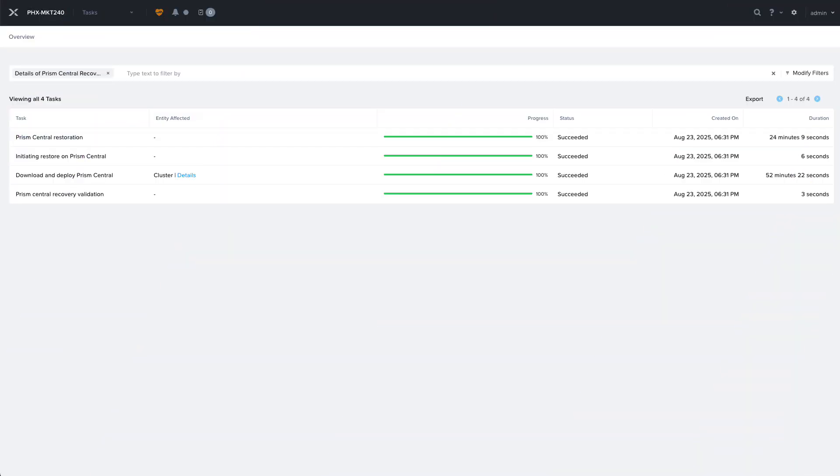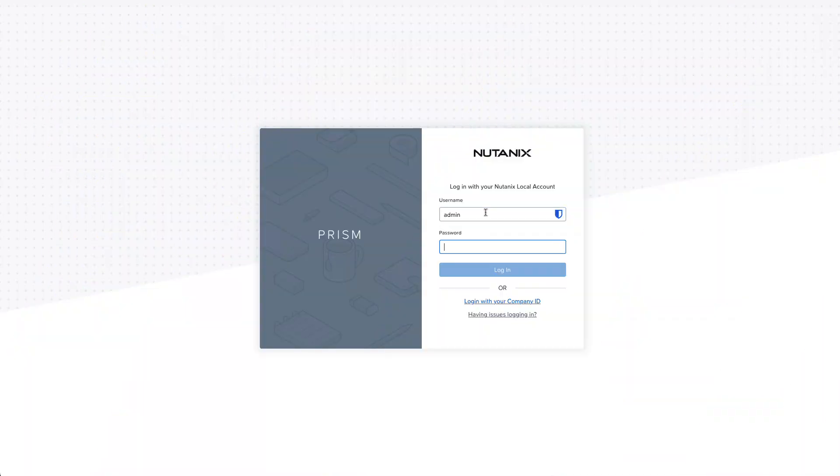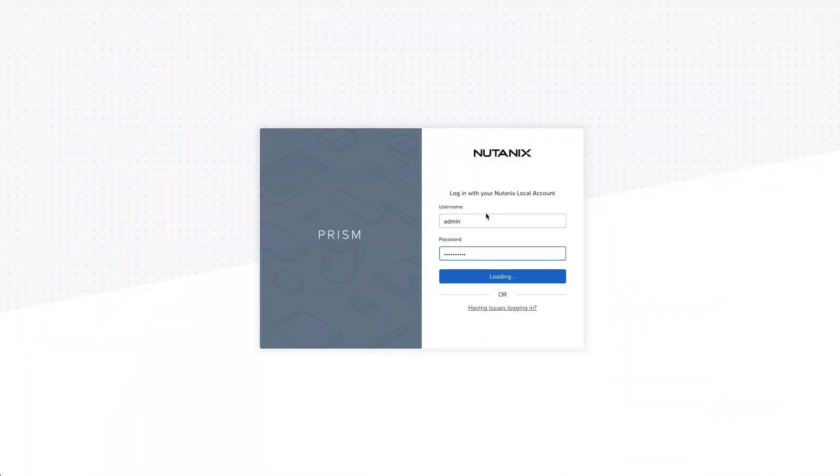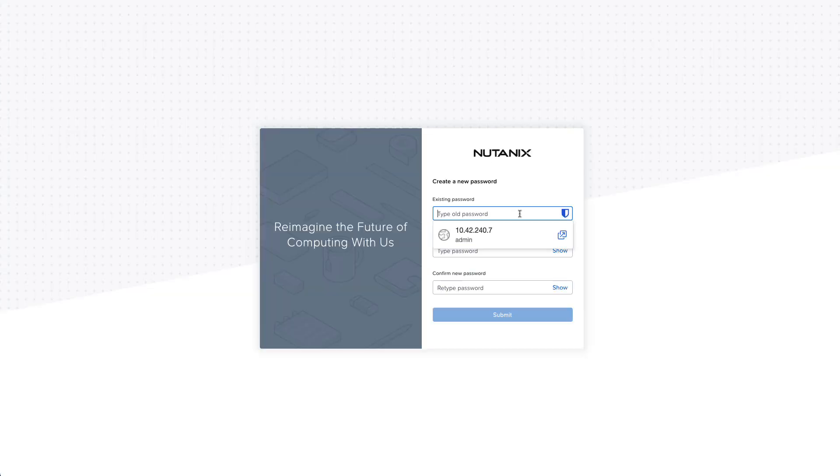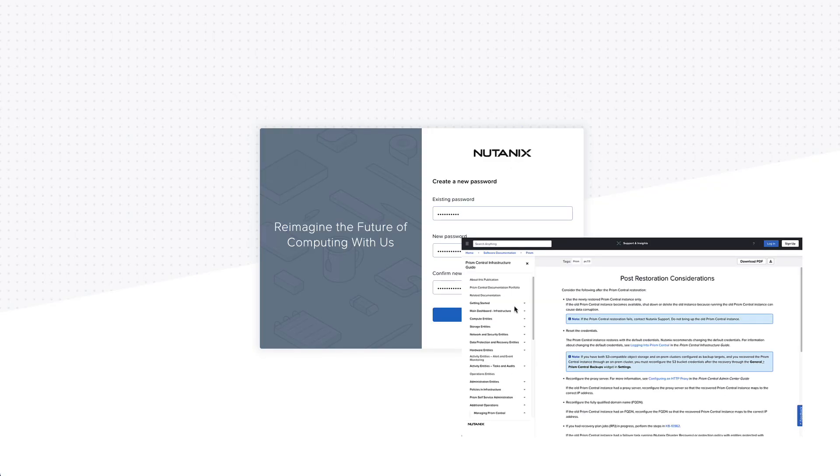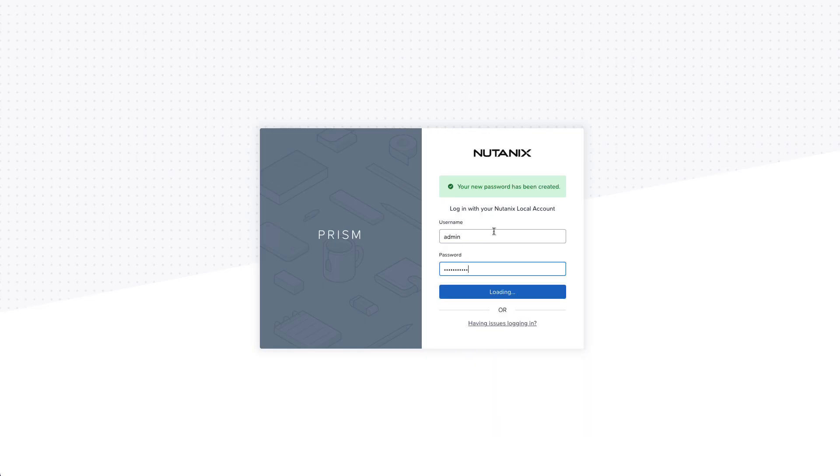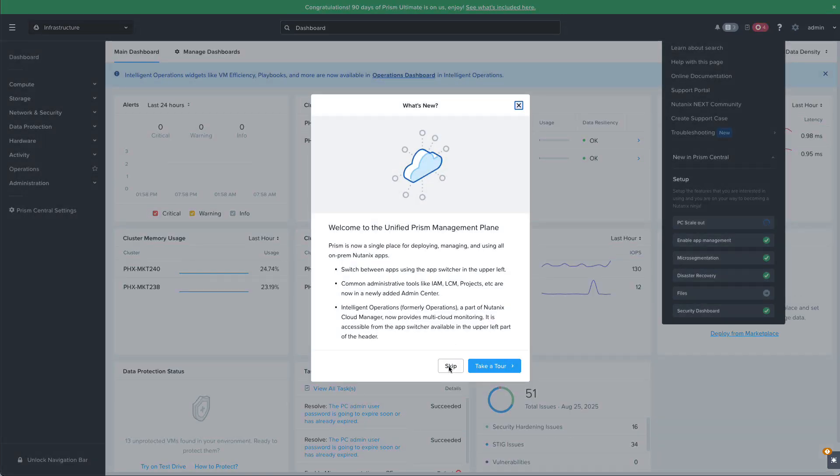After a little over an hour our Prism Central restoration is fully complete and we're now able to log in to that new Prism Central. It's going to be using the default password so you'll need to reset that to match your environment and you'll also want to take a look at the post restoration considerations in the Prism Central documentation for more information on what you'll need to reconfigure or take into consideration during the restore process.